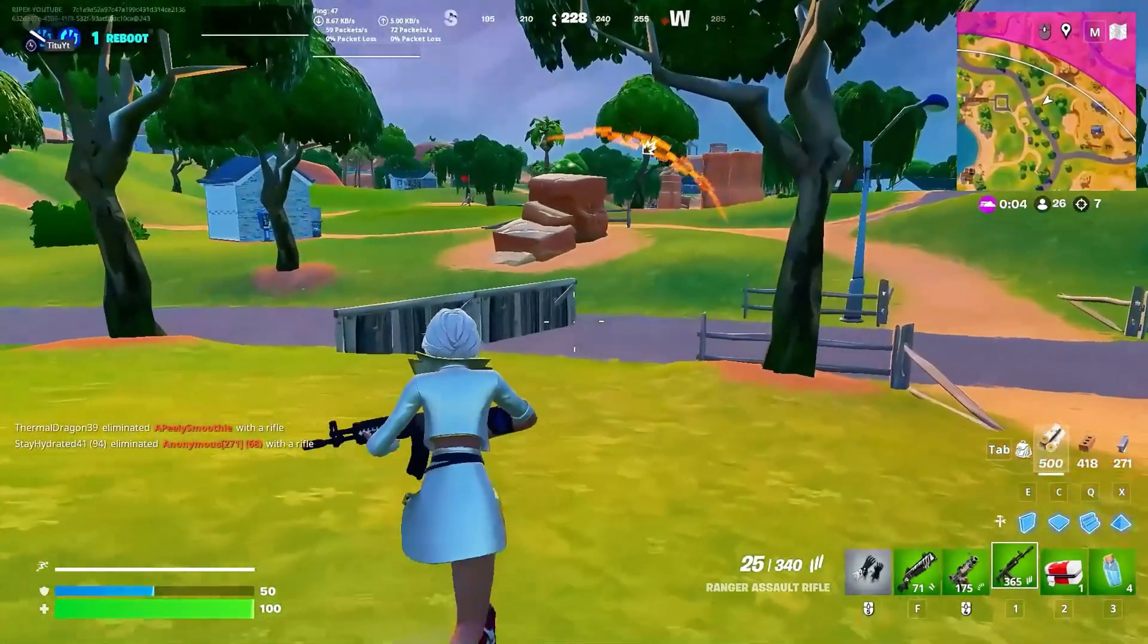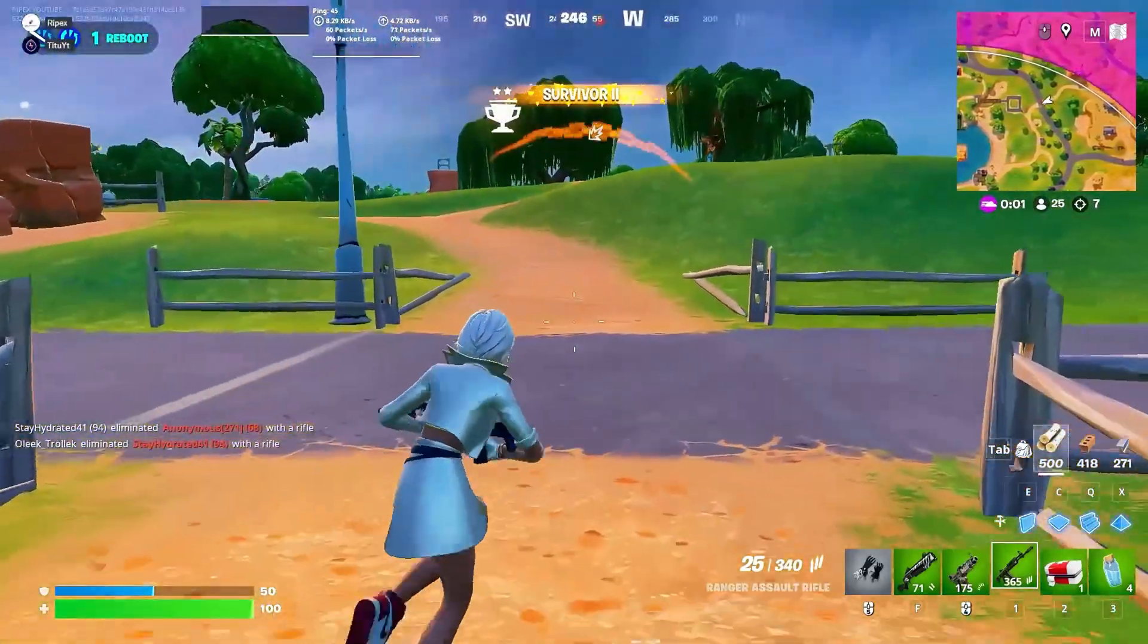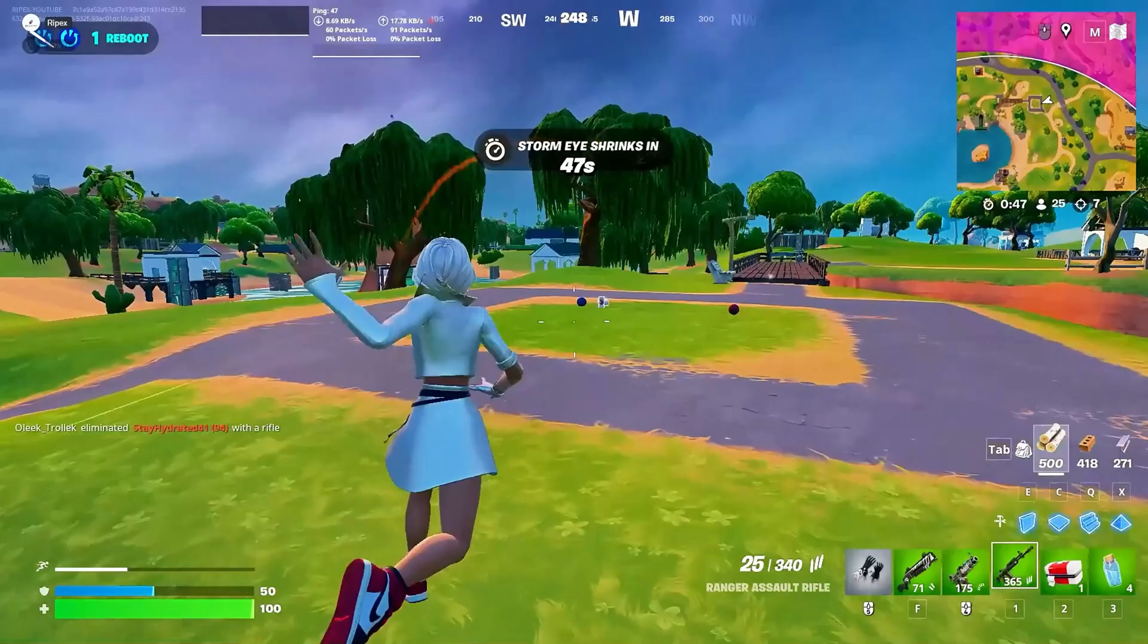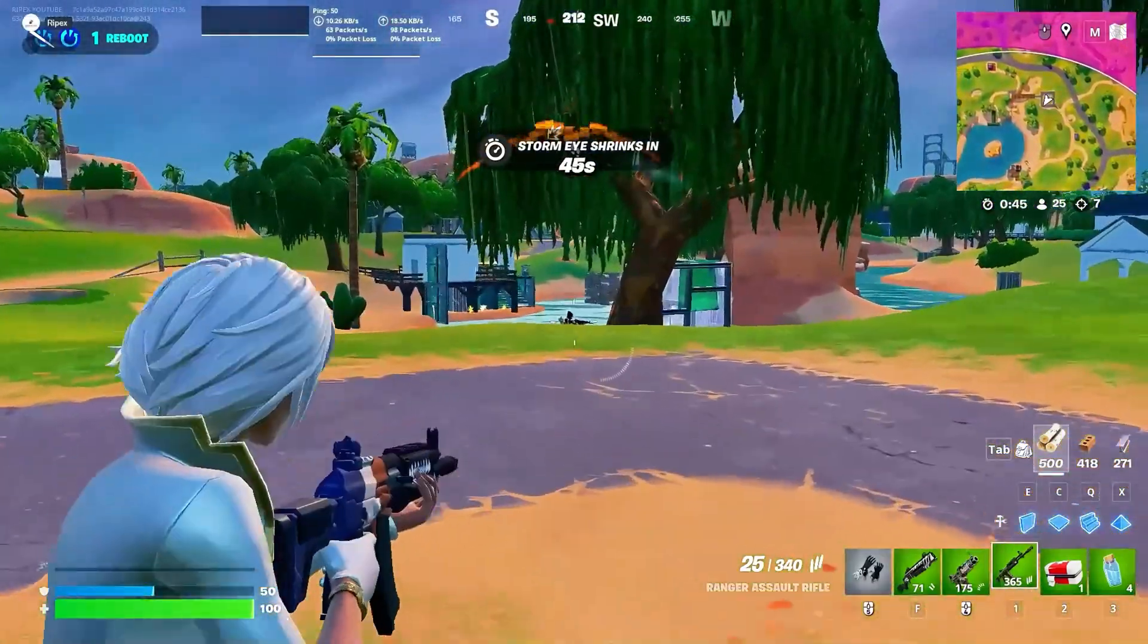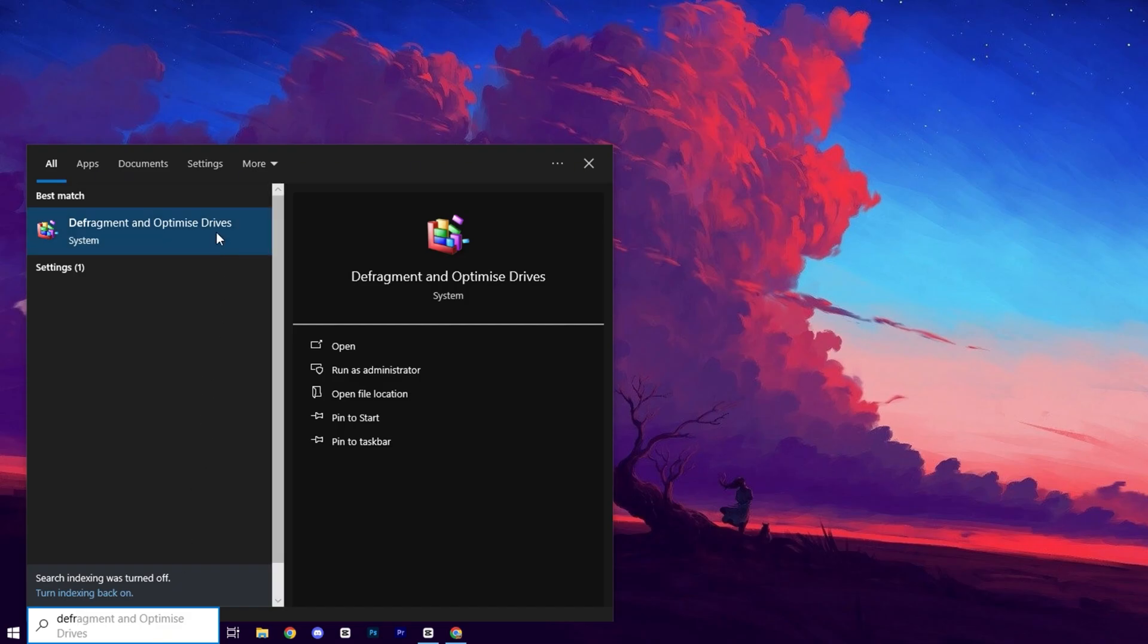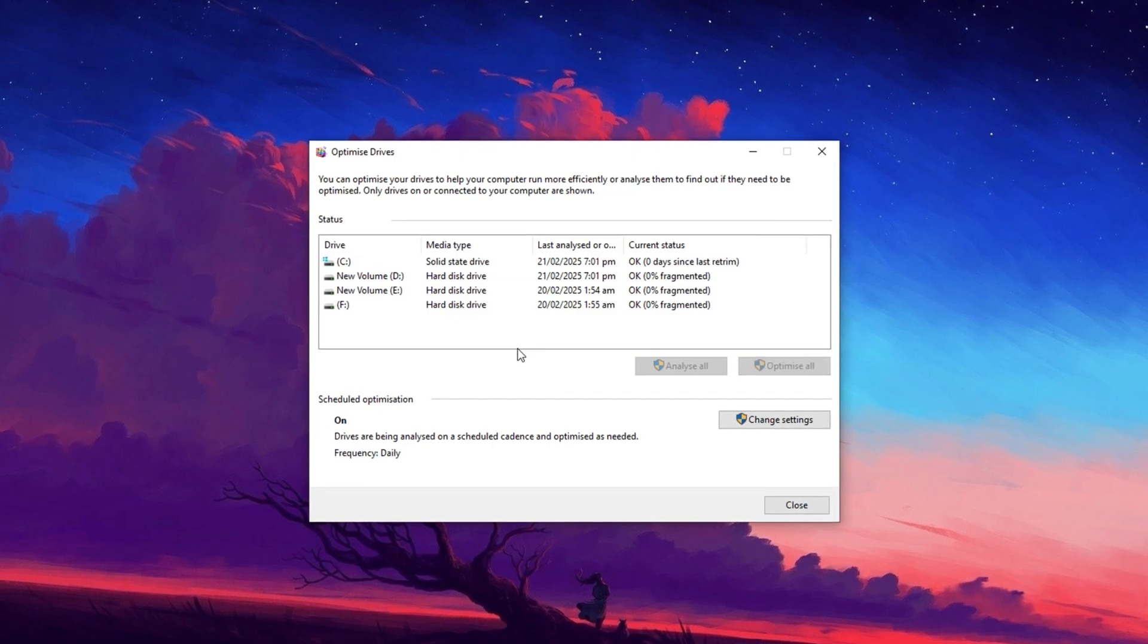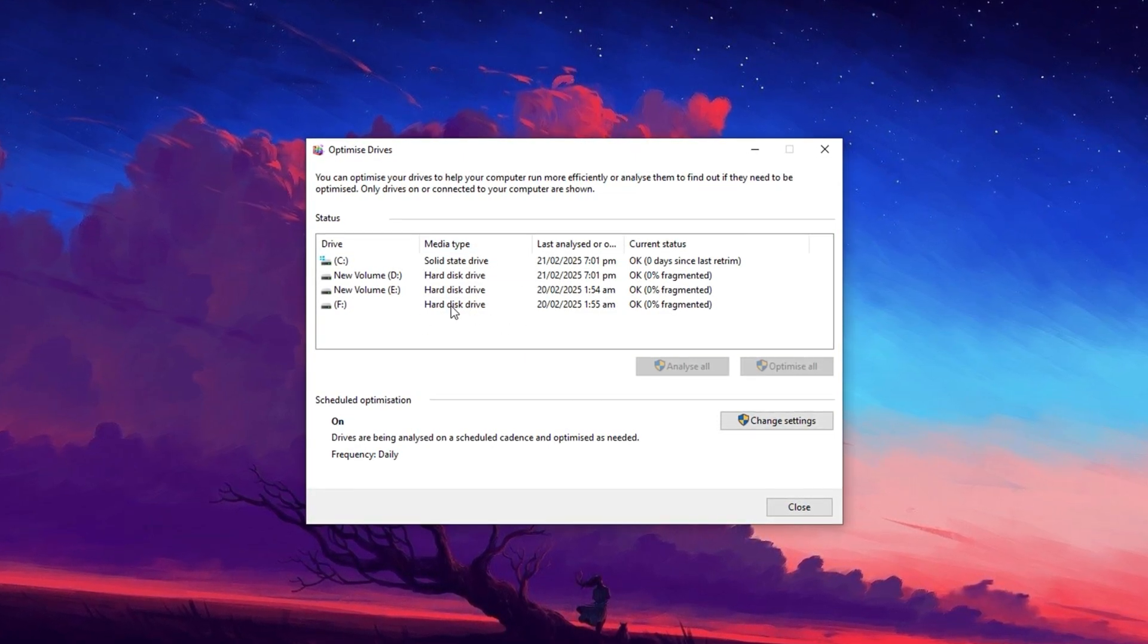Let's optimize your drives to improve both their performance and your system's responsiveness. Some believe that optimizing an SSD can shorten its lifespan, but when done correctly, it's completely safe. Start by opening the Start menu, typing Defrag into the search bar, and selecting Defragment and Optimize Drives from the results. This will open a window displaying all the drives connected to your system.